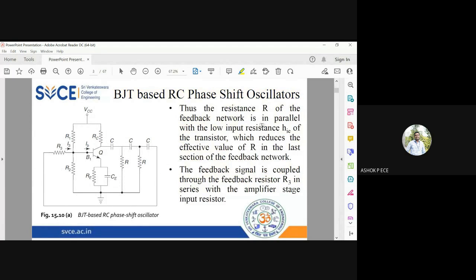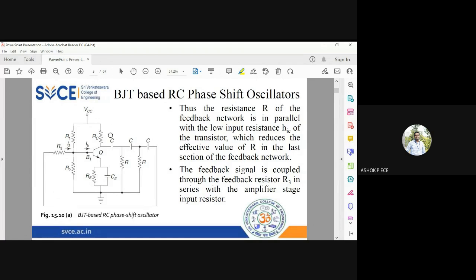The feedback signal is coupled through R3. This common emitter configuration will have a phase shift of 180°, so the remaining feedback circuit should provide a phase shift of 180°. Since we are using three RC sections, each will provide a phase shift of 60°: 60 + 60 + 60 = 180°, and 180 + 180 = 360°. So the Barkhausen condition is satisfied, and this circuit will oscillate at a particular frequency F₀ decided by R and C.